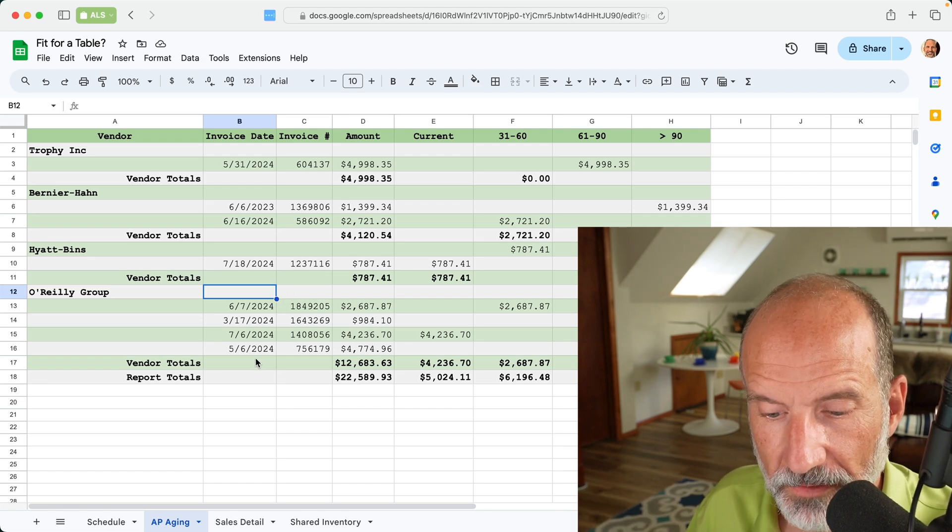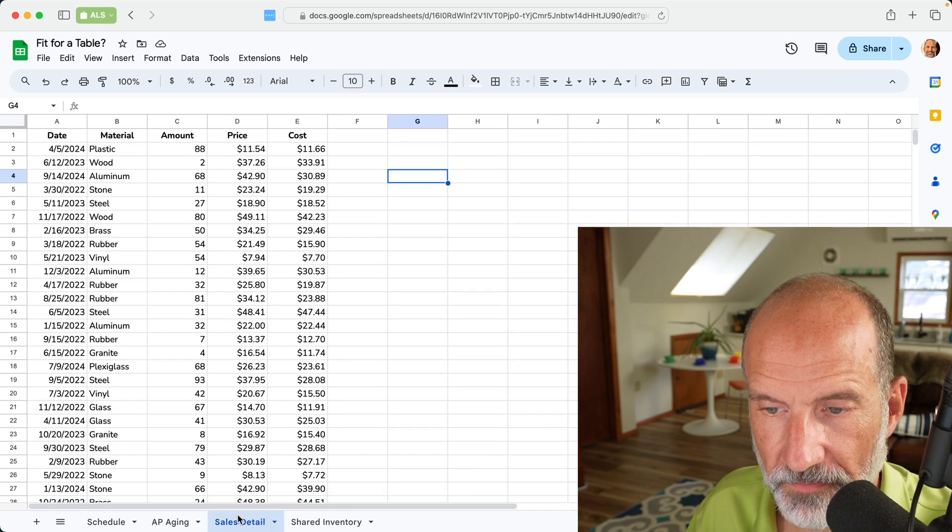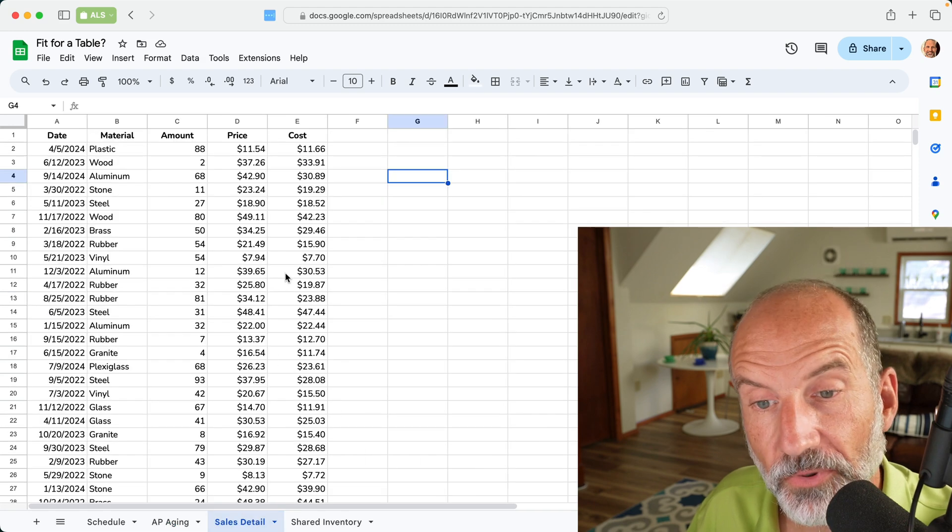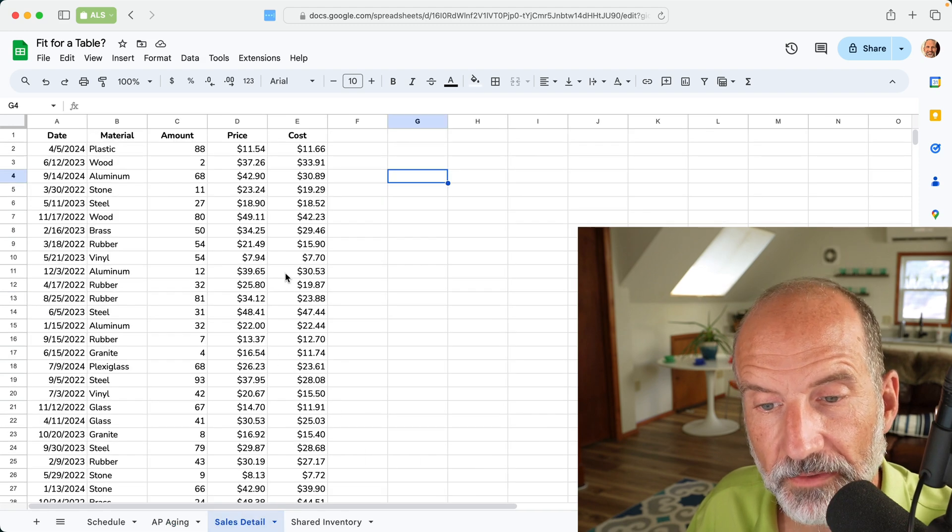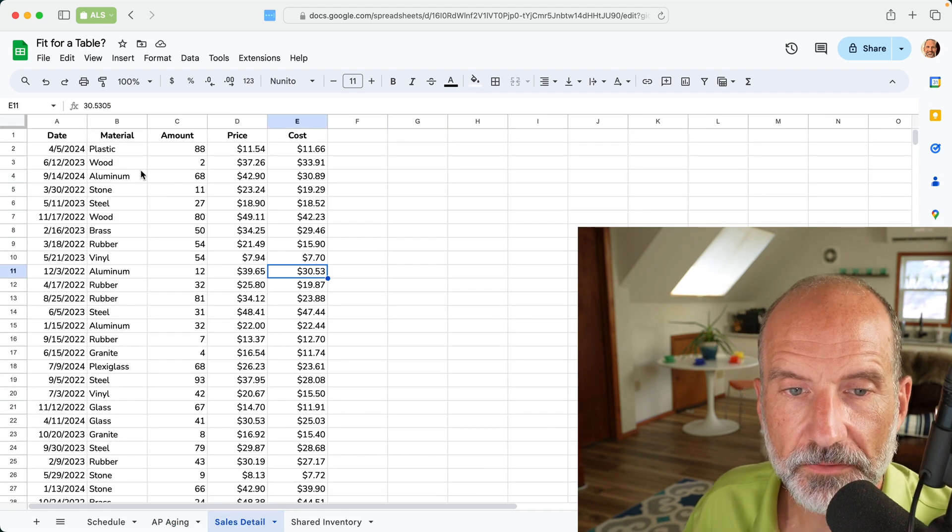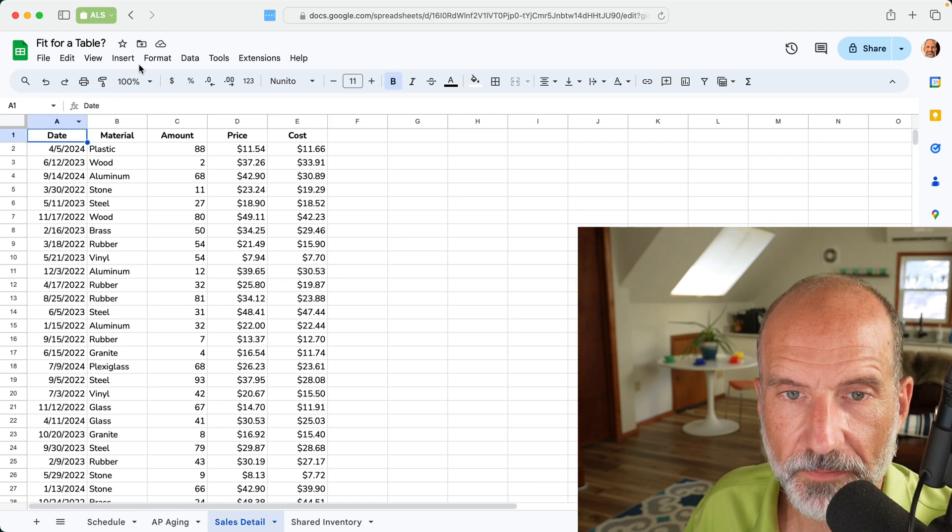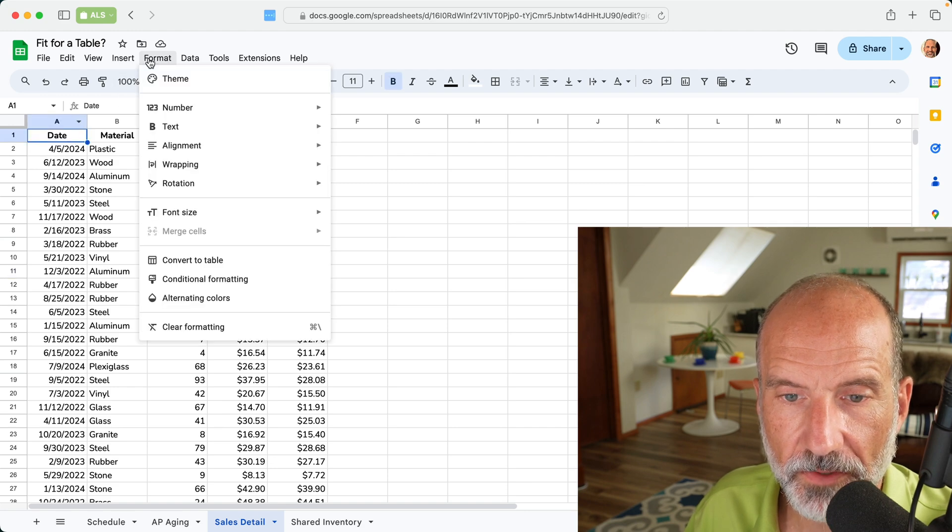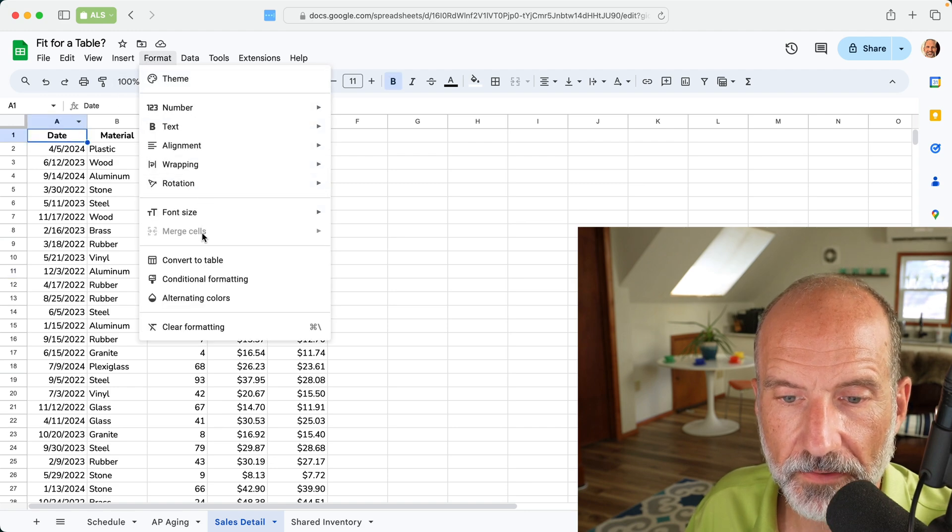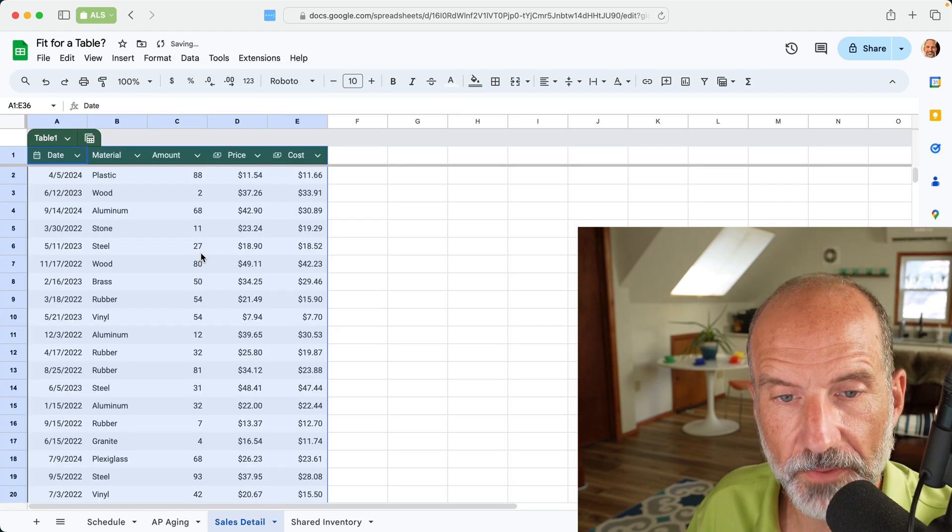Now let's look at a range of data that probably does make sense to put into a table. So let's just put it into a table as we talk about it. We can do that by going to format, and then we're going to convert it to a table.